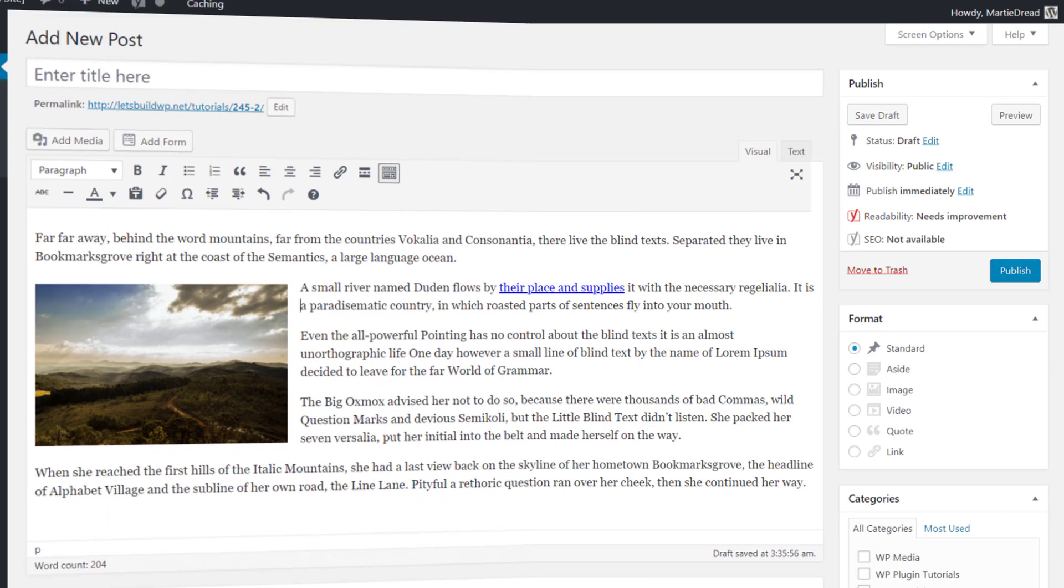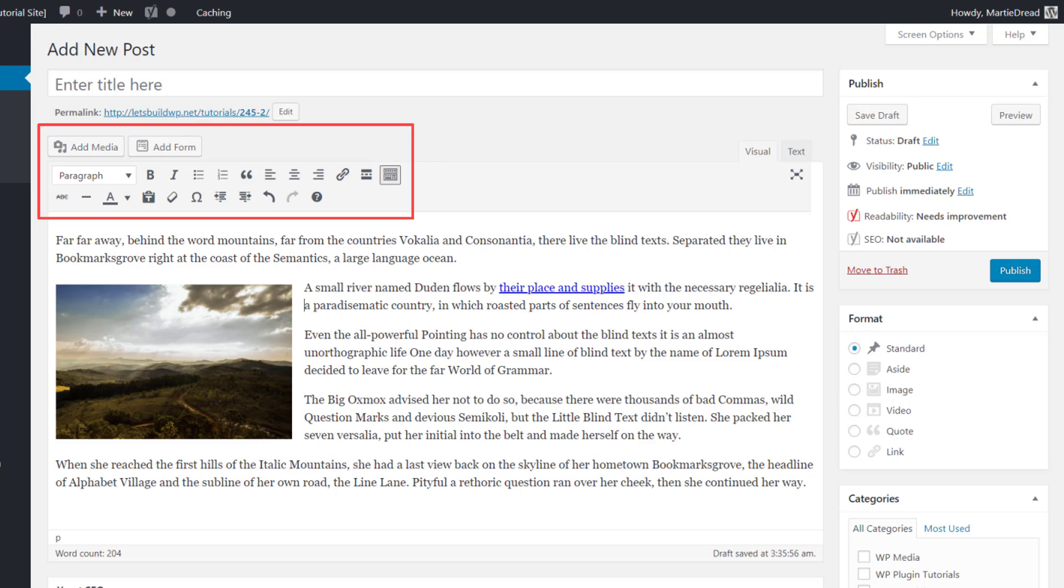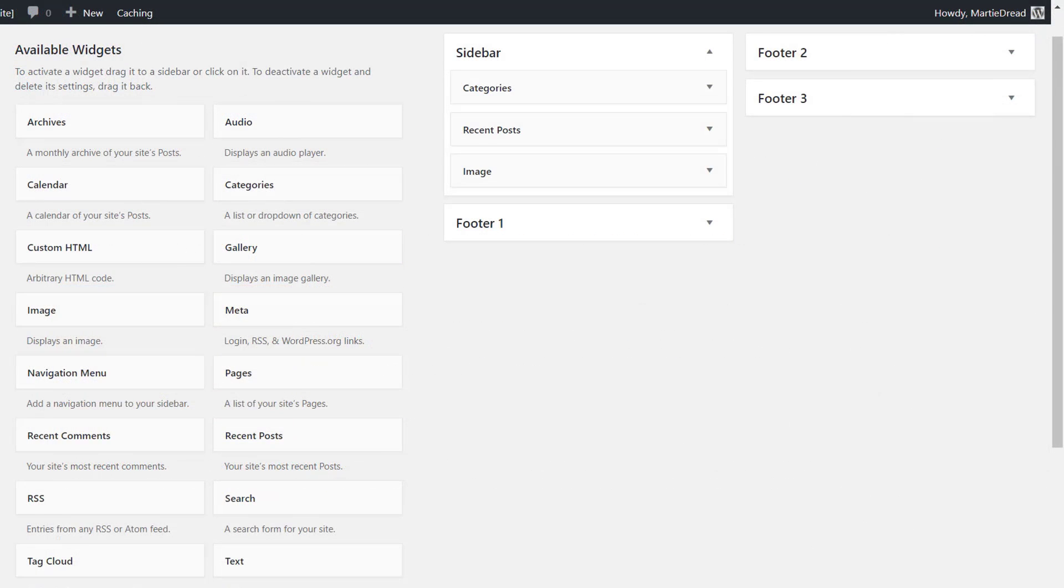It basically allows us to have all the functionality and options of the WordPress post editor in our widget areas. This means we can easily add images, HTML code, videos, clickable links and anything else we would normally be able to add to our pages, to our sidebars and other widget areas.